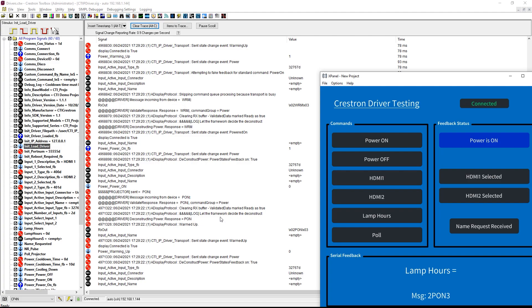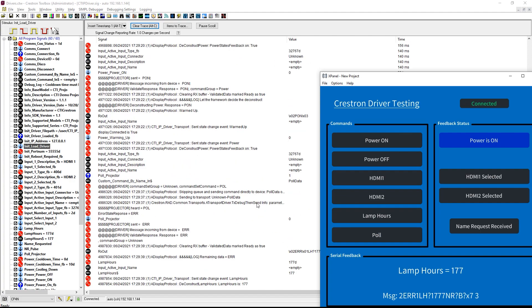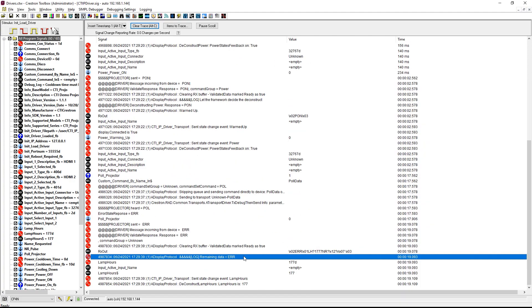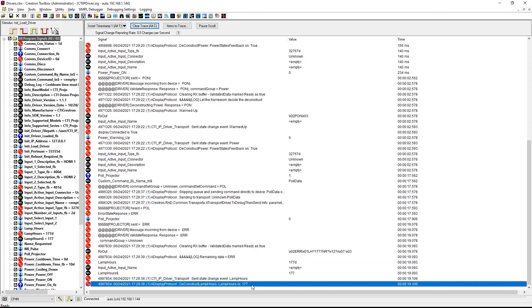Testing the code as is shows for non-custom commands, the framework is deciding which deconstruct method to use. In case of our pole response, we see the remaining data sent to the log and the lamp hours being processed.